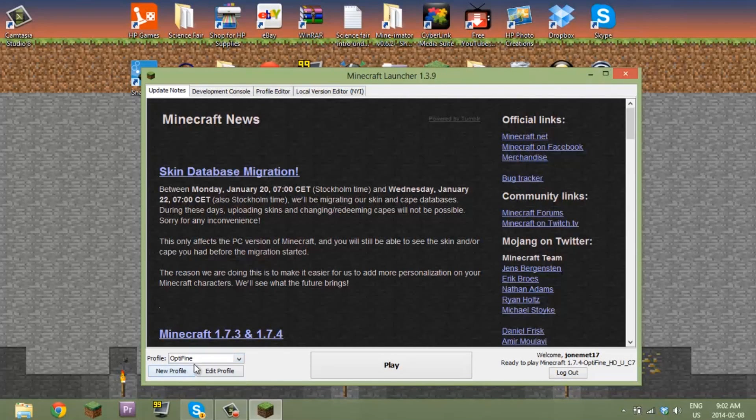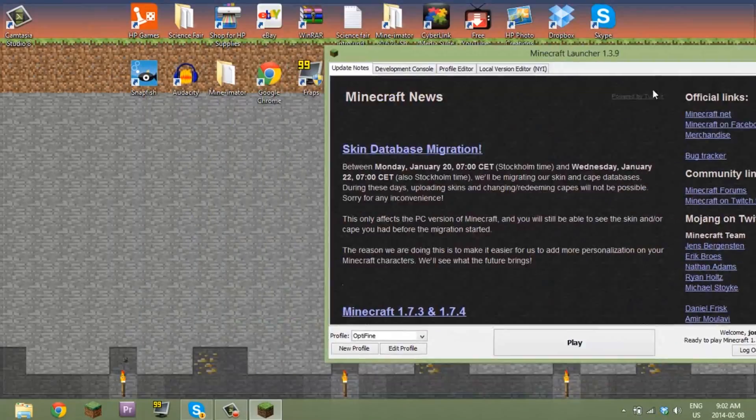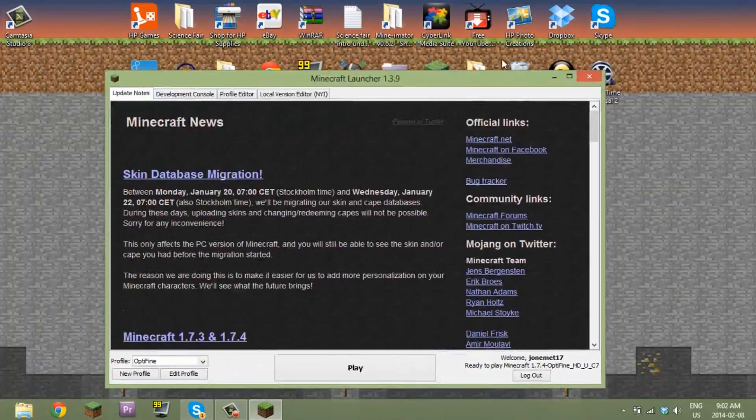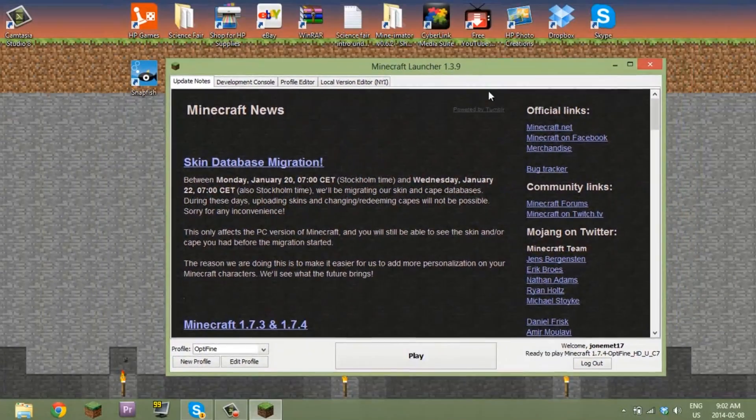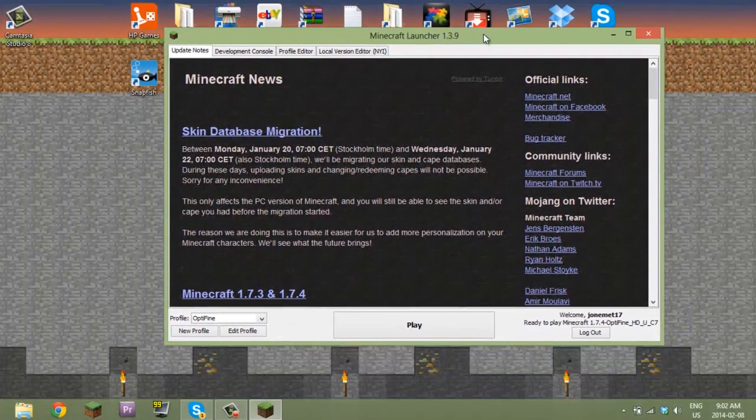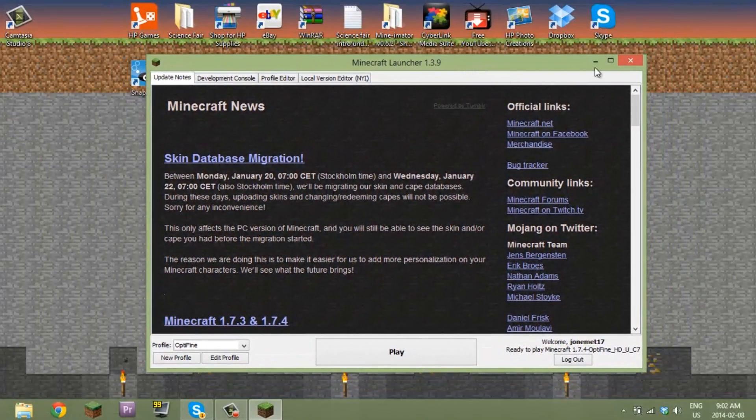Just change it to your OptiFine profile and that's it guys. Thanks for watching and I'll see you guys there. Bye bye.